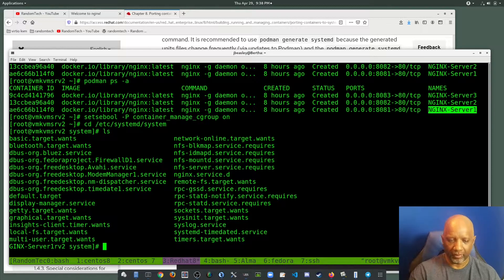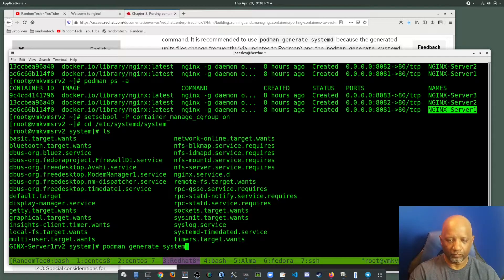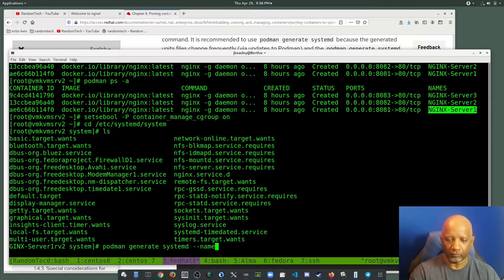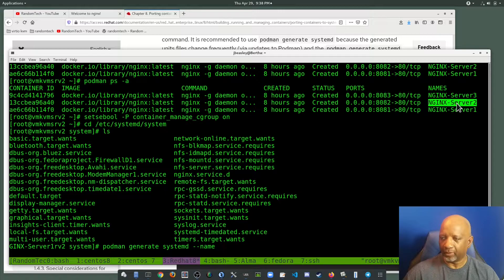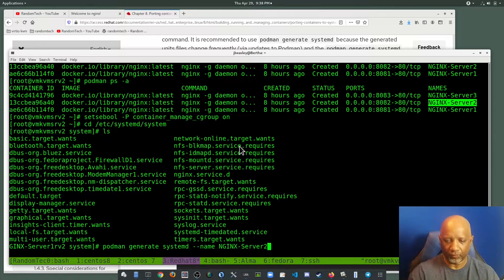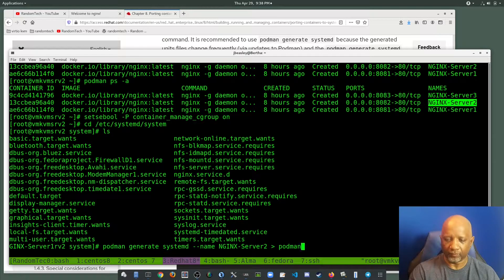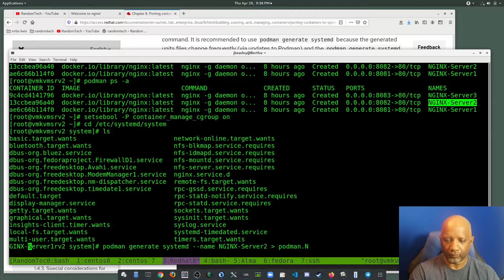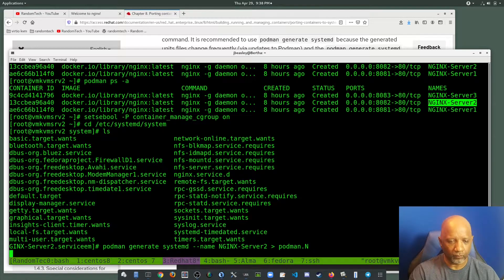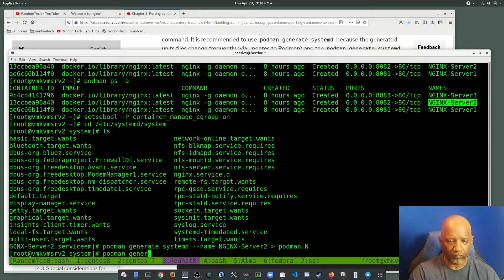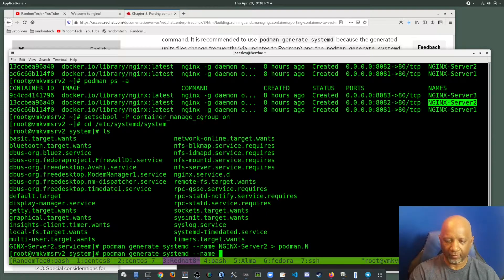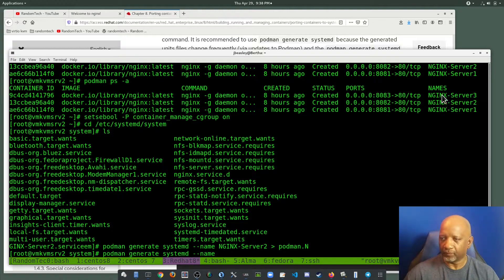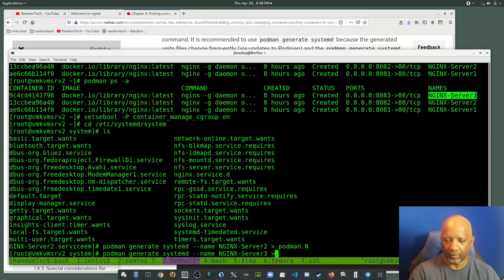So I'm going to do podman generate again. And I'm going to do server two and redirect it. And I'm going to do server two. And do the same thing for the last container and redirect it.